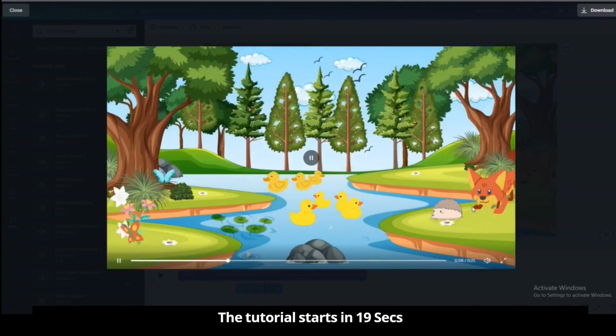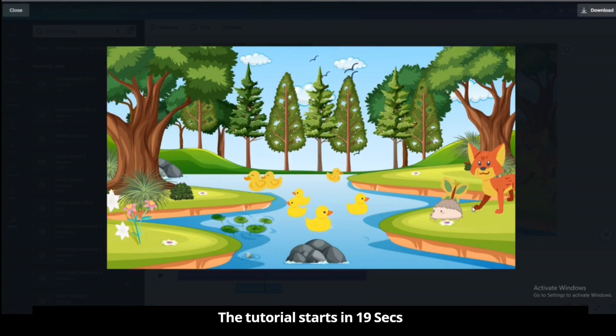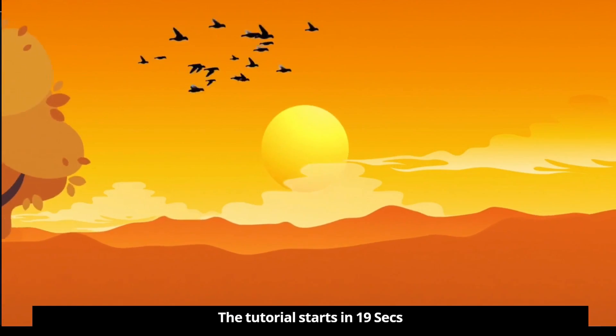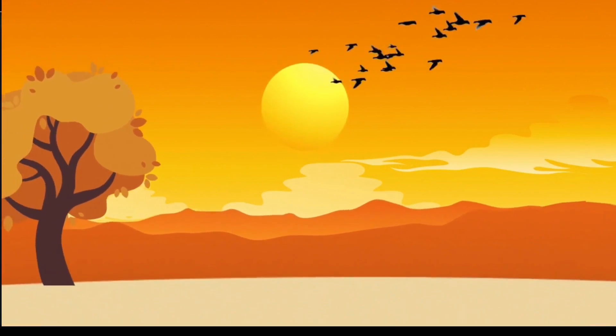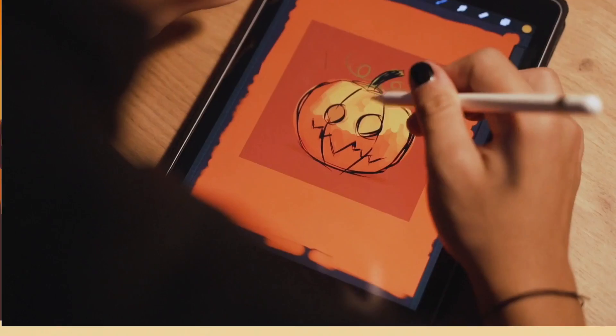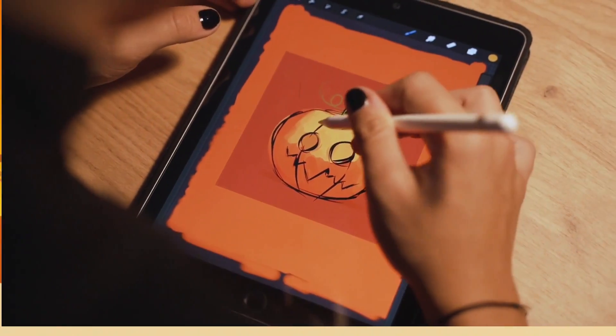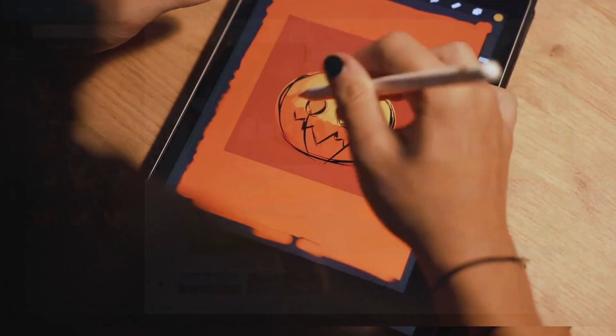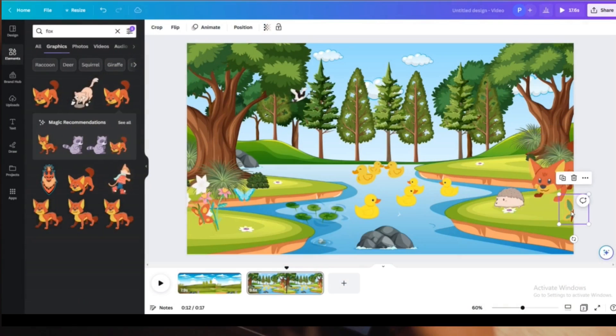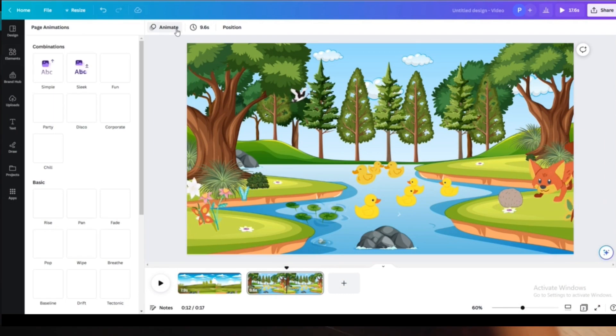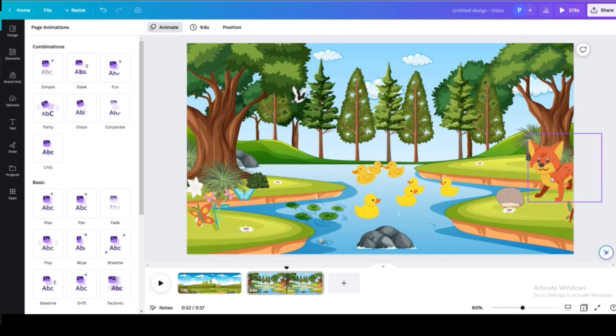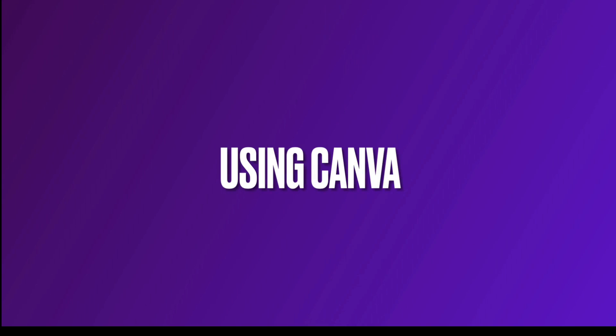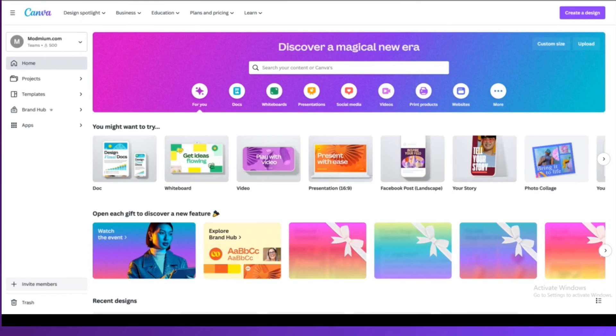Hello guys, welcome to my YouTube channel. Today we're going to learn how we can make beautiful animations easily for your storytelling, marketing, or whatever it is. You don't need to have any technical knowledge for this and you can make it in minutes with the help of Canva. So without any further ado, let's get started.